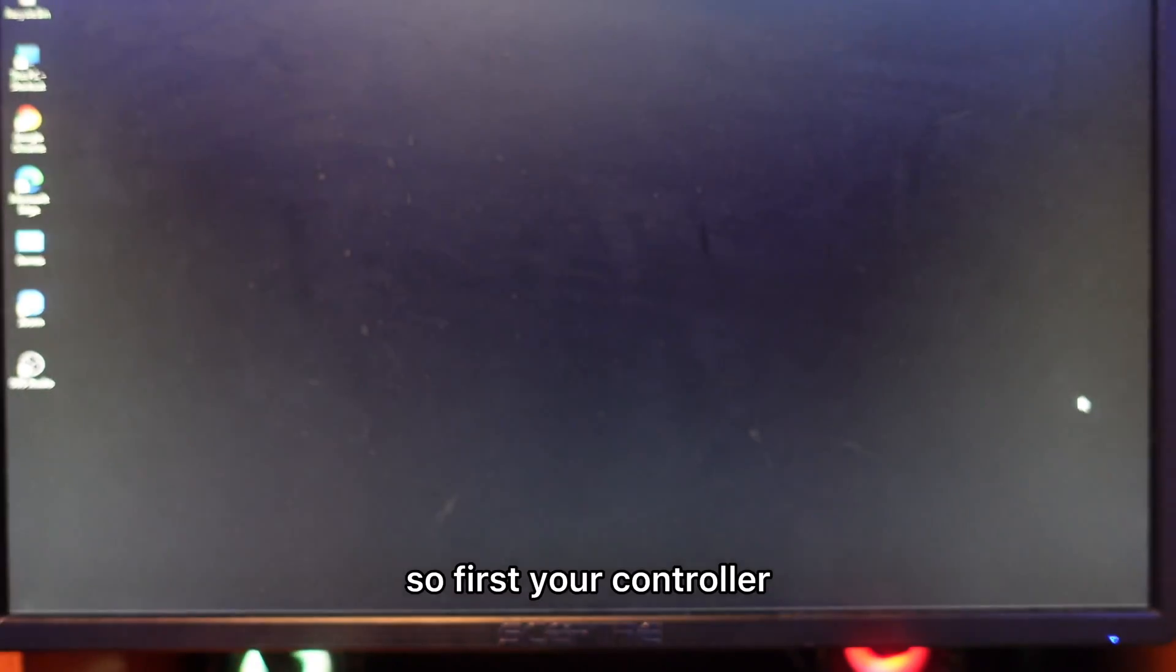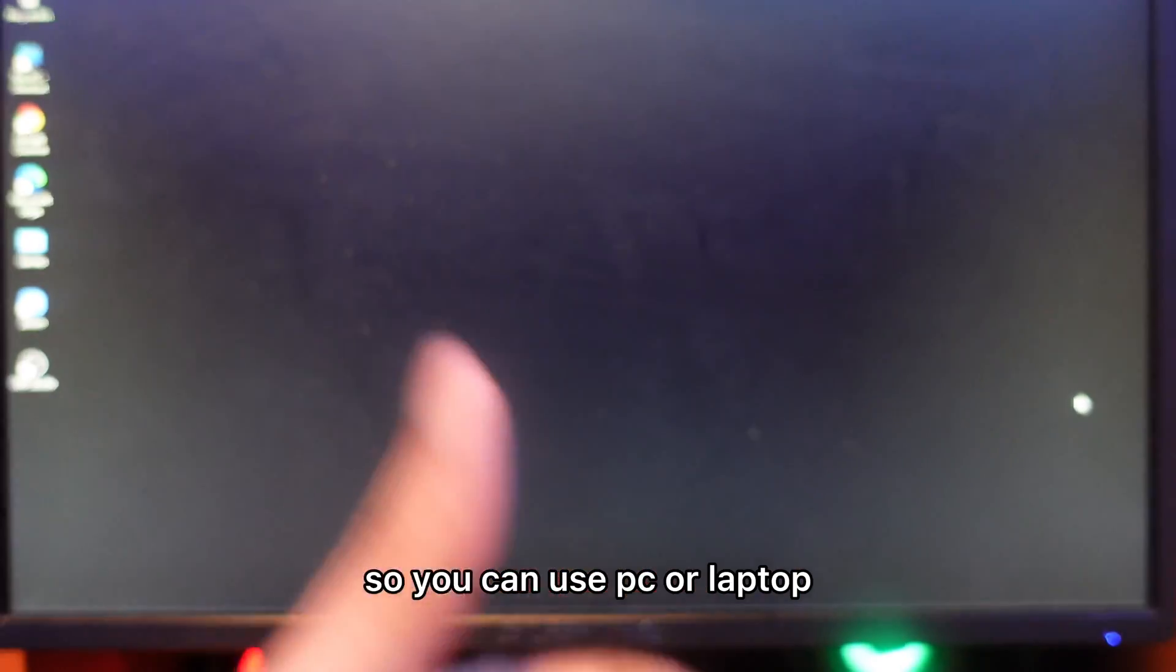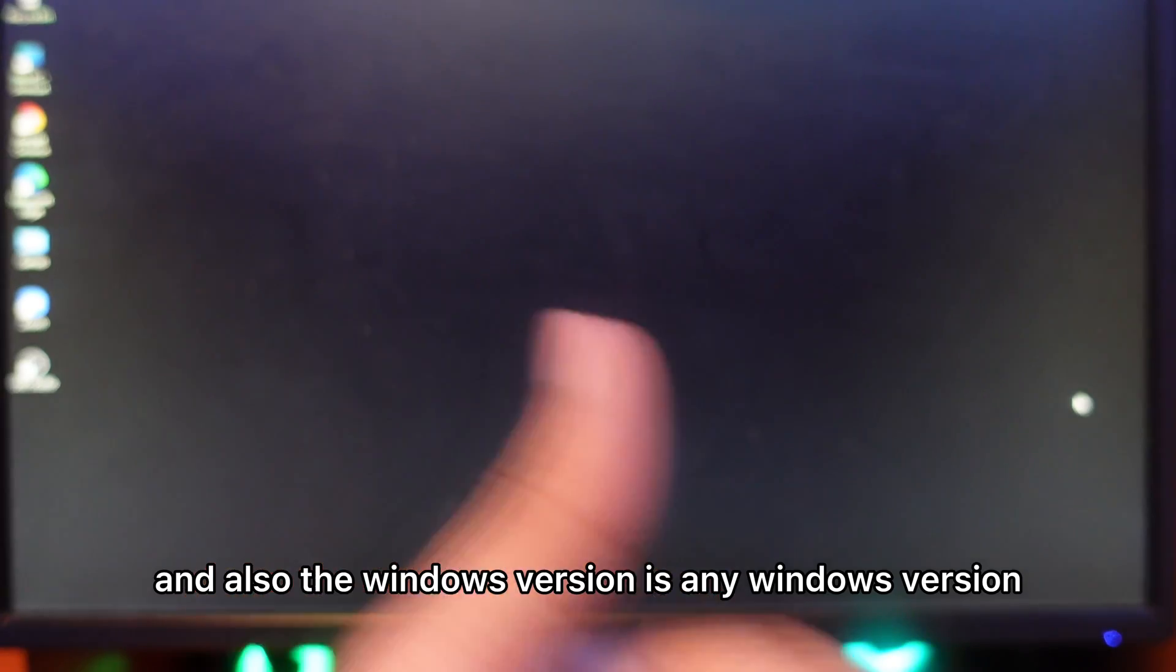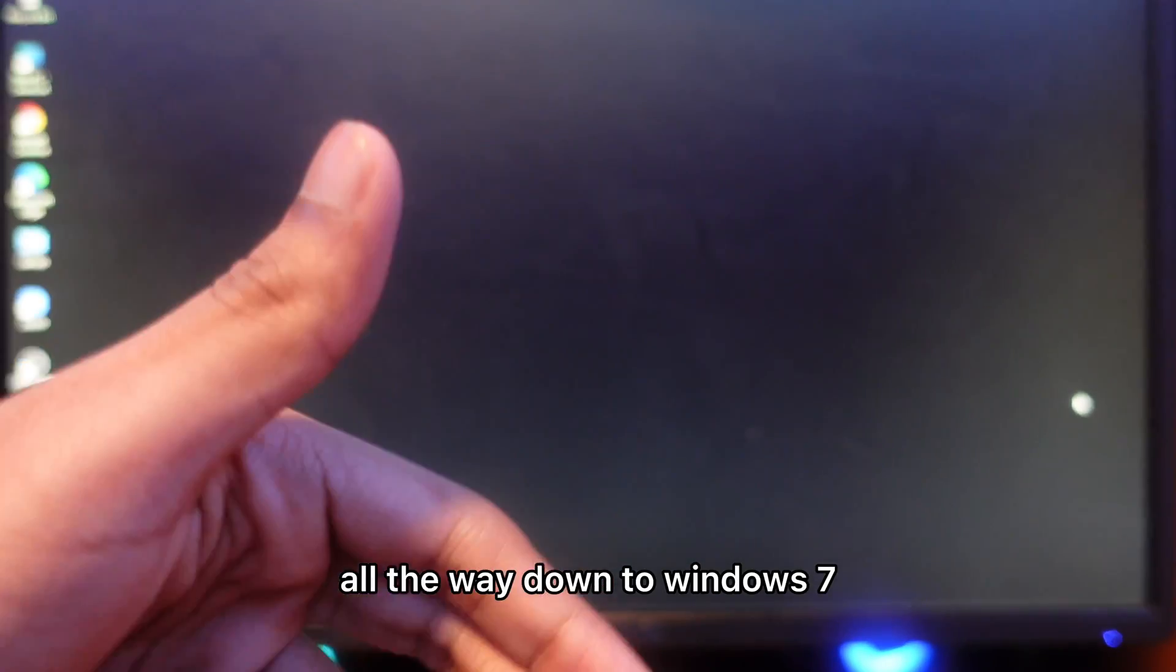First, there are a few things you need: your controller, the cable that came with your controller, and your computer. You can use a PC or laptop, it doesn't matter, and any Windows version from Windows 11 all the way down to Windows 7.